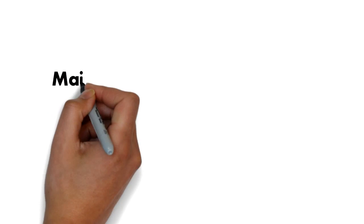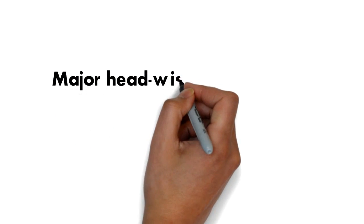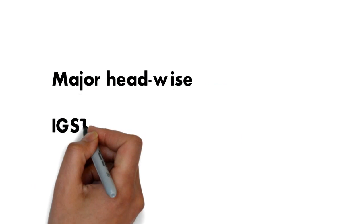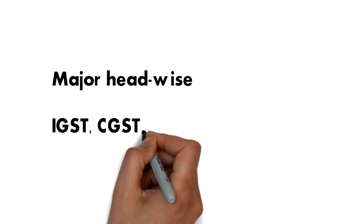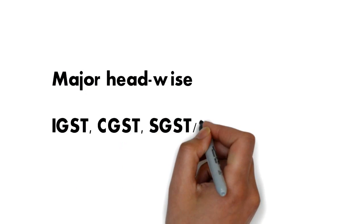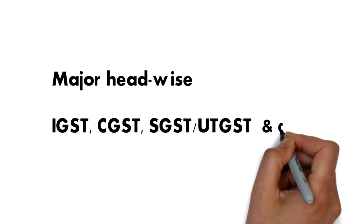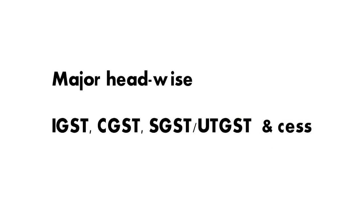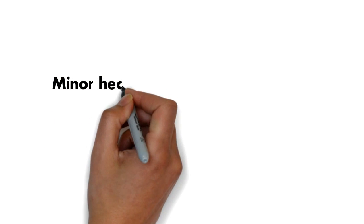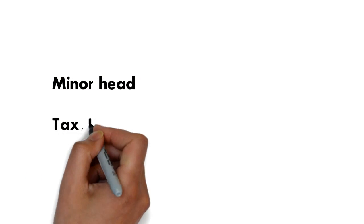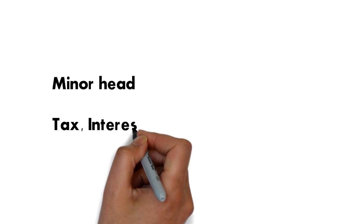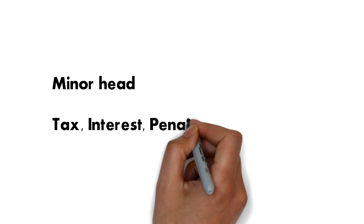For convenience of users, the ledger is displayed major head-wise: IGST, CGST, SGST, UTGST, and Cess. Each major head is divided into five minor heads: Tax,